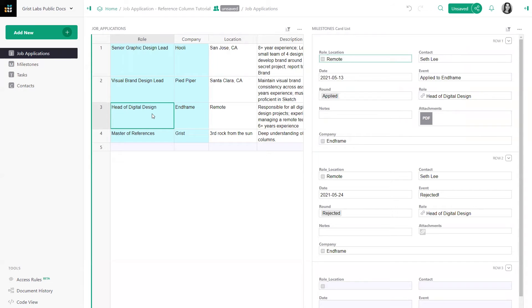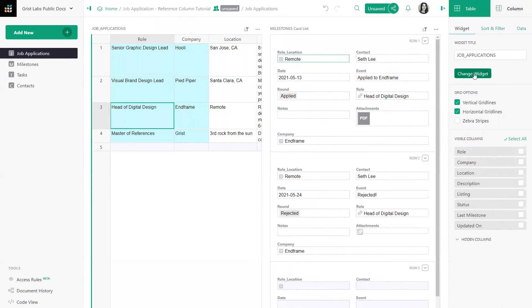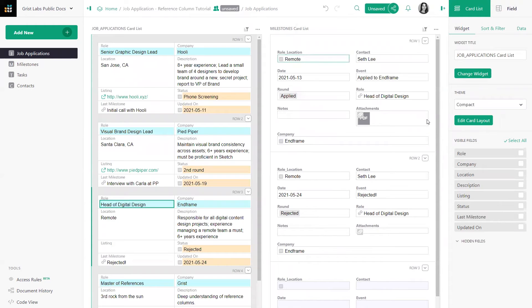Let's go ahead and quickly change the job applications widget to a card list. That looks better.